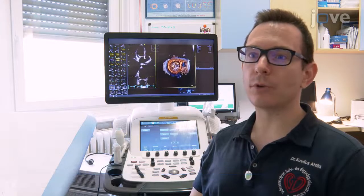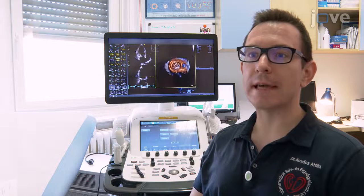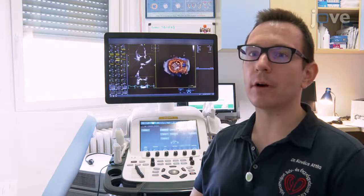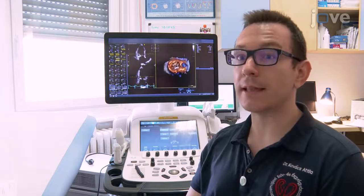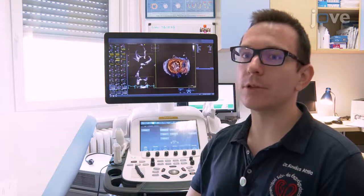3D echocardiographic assessment of cardiac structure and function is a breakthrough innovation in cardiology. Quantification of left ventricle morphology and systolic performance is the single most important step in every echocardiographic protocol. 3D echocardiography-derived left ventricular volumes and ejection fraction correlate most closely with gold standard cardiac MRI and have shown to be more reproducible compared with conventional 2D techniques. More accurate results turn into more tailored therapeutic decisions and, ultimately, better patient outcomes.